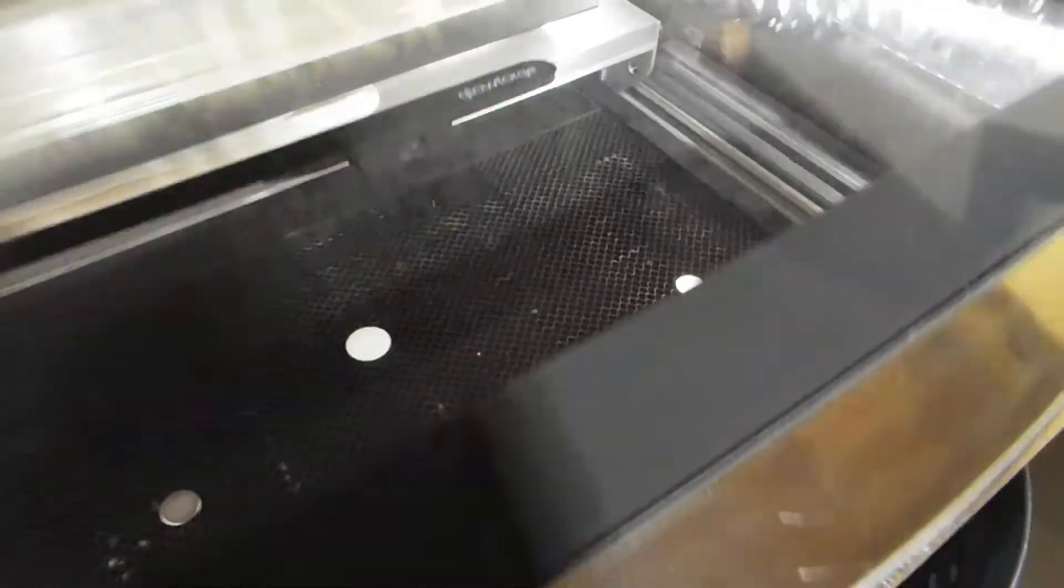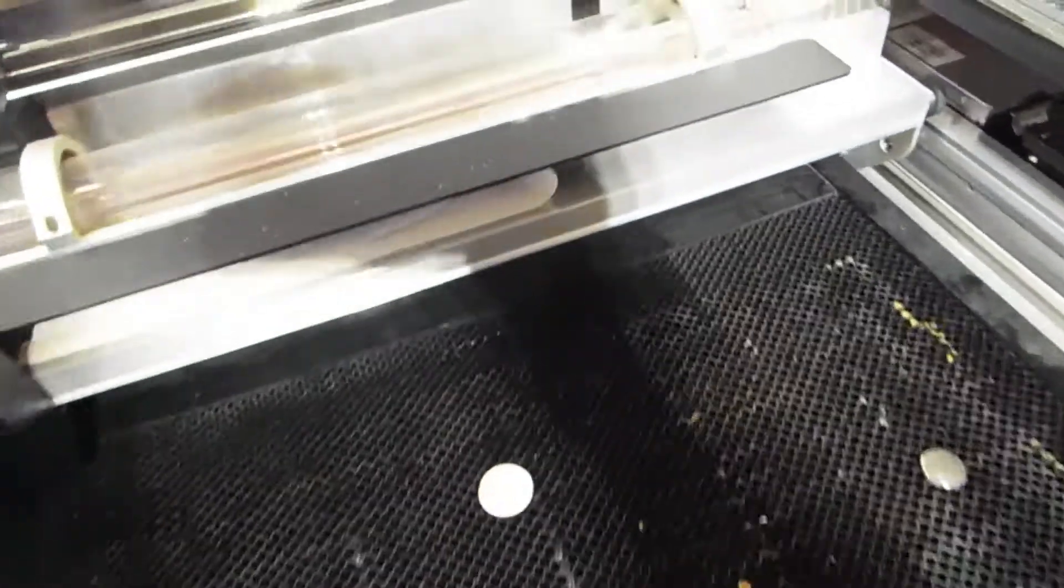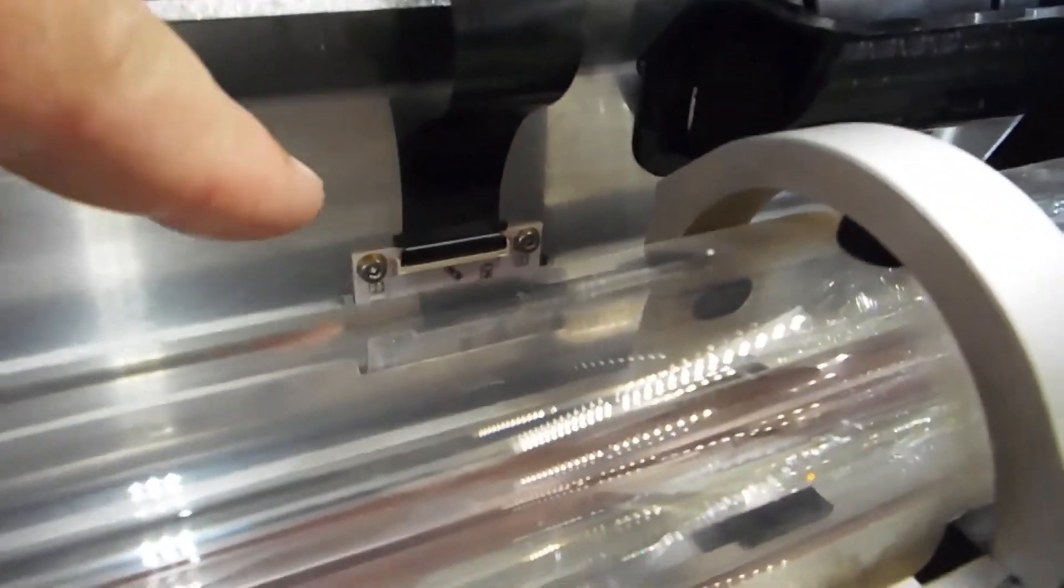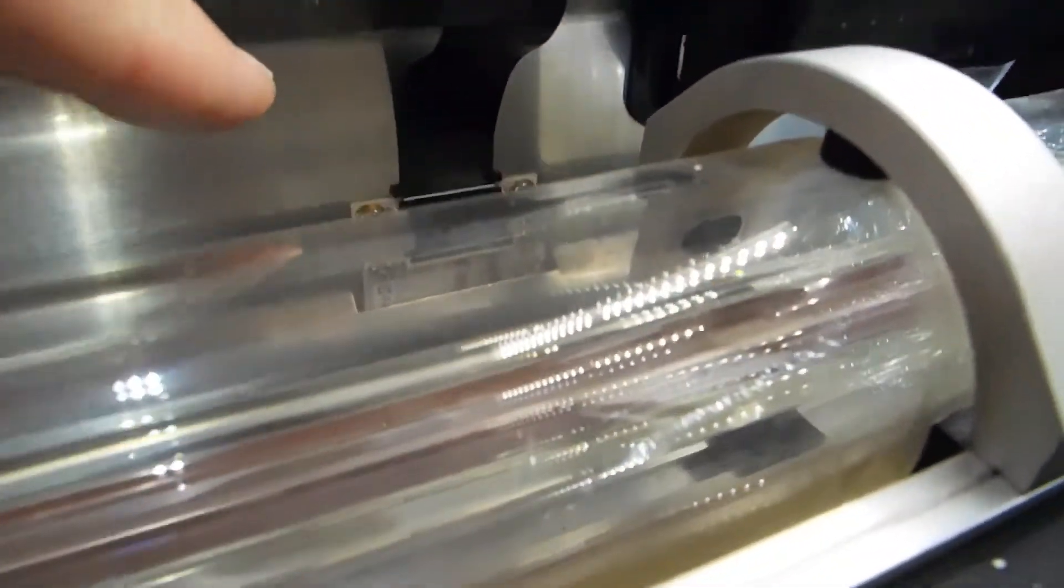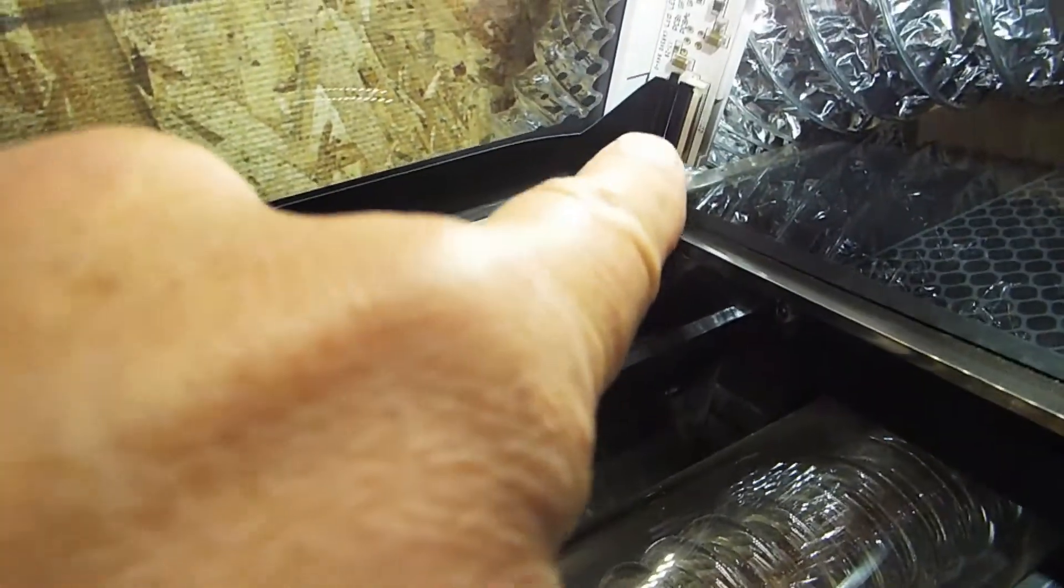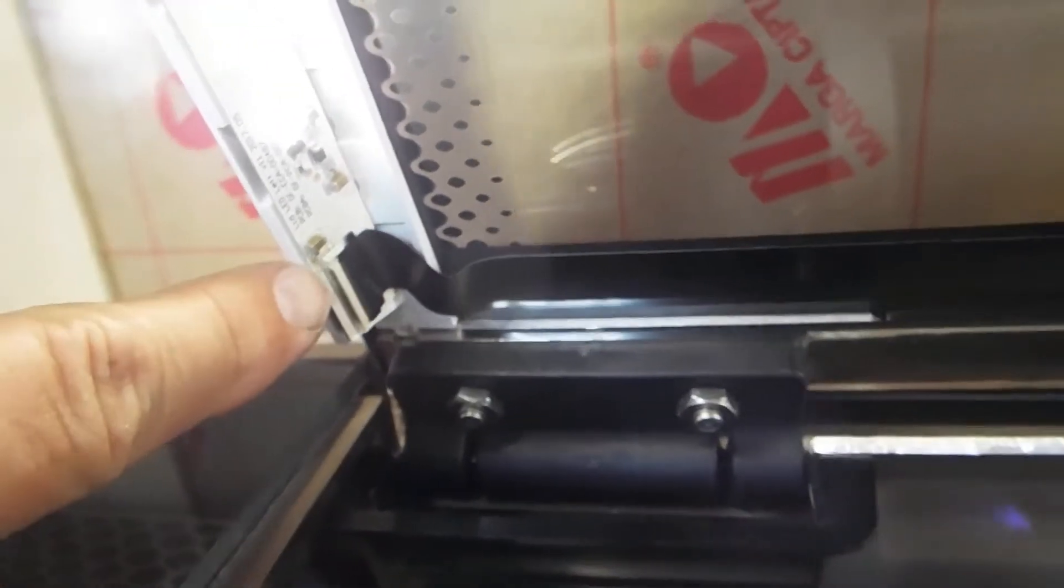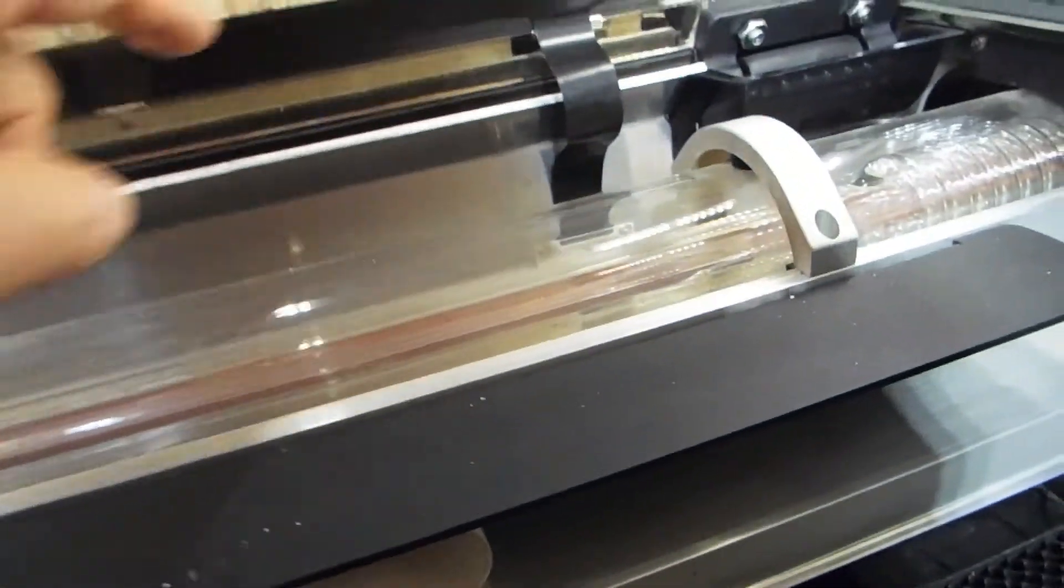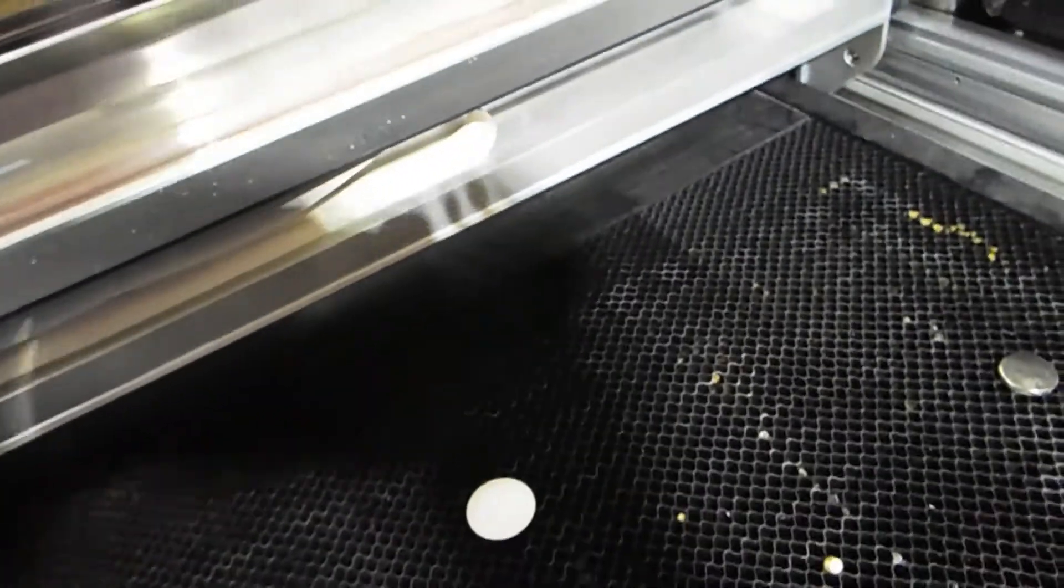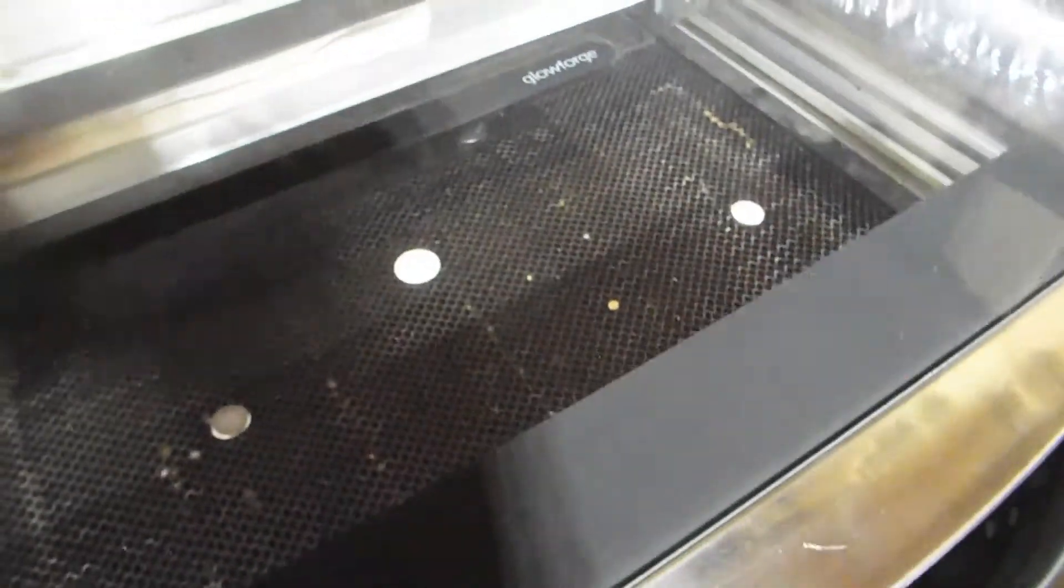The first thing that tech support is going to have you do is check to see if this cable is seated in the back and on the edges of the door. Then they'll probably have you replace this cable, and if that doesn't work it's time to send it back to the factory or get a new lid from them.